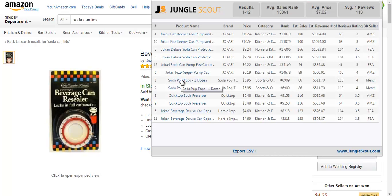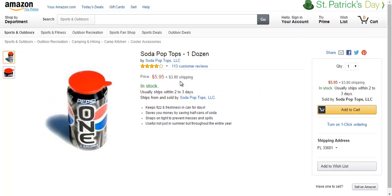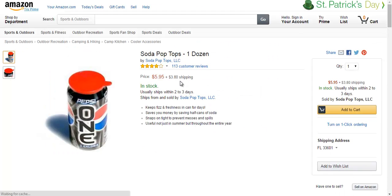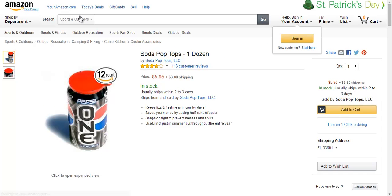That's what we're doing — we're taking them down. So, I'm going to go ahead and click Soda Pop Tops, one dozen. And I'm keeping in mind that I don't want to necessarily rank in the kitchen, like everyone else, but sports and outdoors. So, it looks like there may be some leverage there.